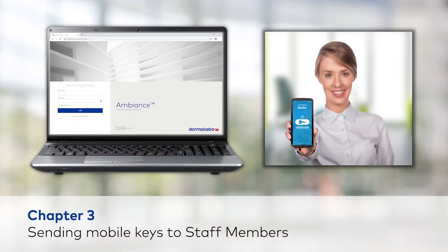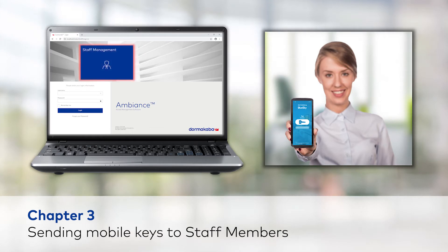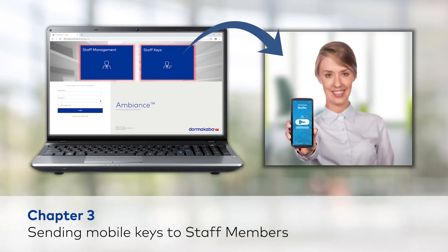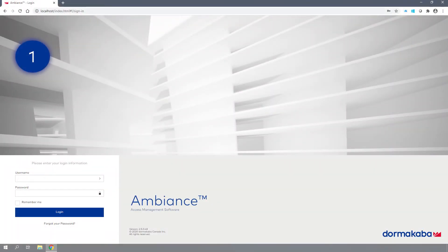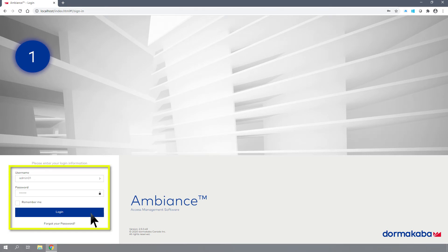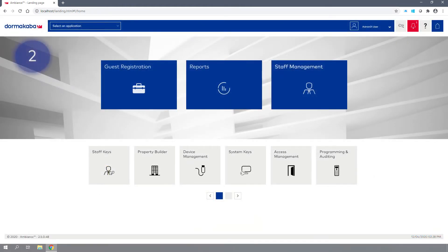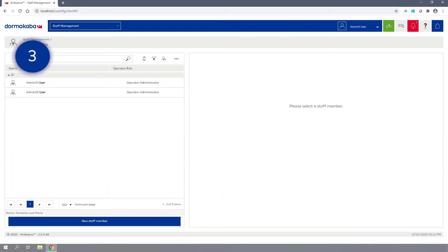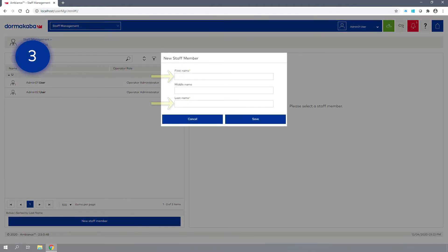In this chapter, you'll learn how to use the Ambience software to create a new staff member and send them a mobile key. Step 1: Log in to the Ambience Access Management software as an authorized user. Step 2: Click on the Staff Management module. Step 3: Click the New Staff Member button, enter the first and last name of the employee, then click Save.